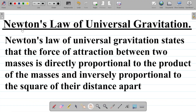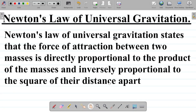Newton's Law of Universal Gravitation states that the force of attraction between two masses is directly proportional to the product of the masses and inversely proportional to the square of their distance apart.